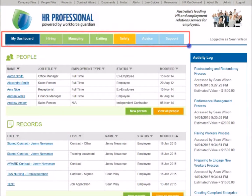The main menu on the dashboard includes everything you need to achieve compliant HR processes. All the processes you need are grouped into subsections such as Hiring, Managing and Exiting.